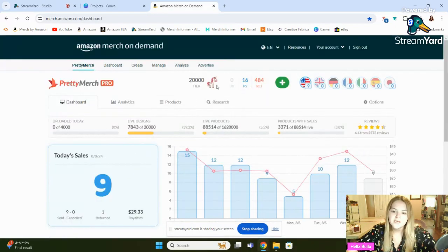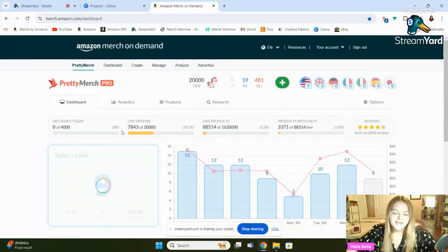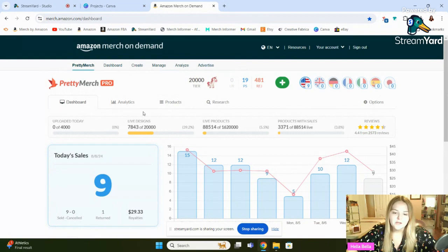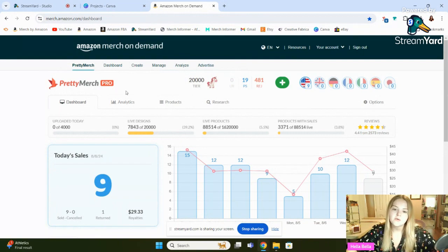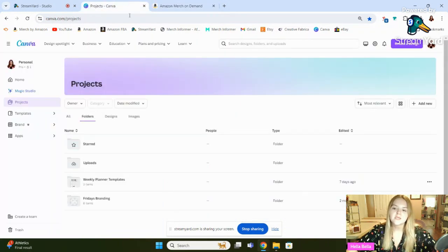It's a very low-cost business. I don't pay a lot of money to run it. I'm on the $20,000 tier, the Unicorn Squad, I guess, and I have 7,843 unique products for sale on Amazon. And let me tell you, it's much quicker to do this with this kind of tool.